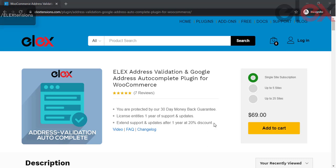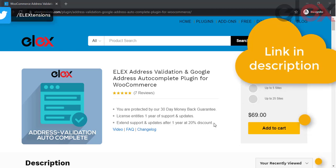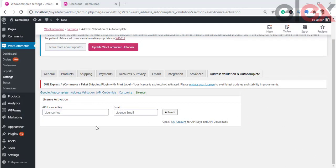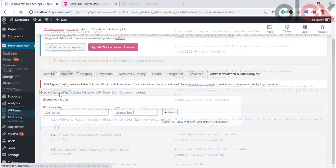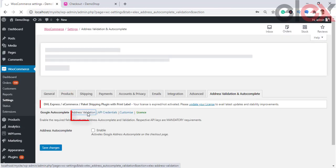This plugin can also eliminate issues related to delayed deliveries due to incorrect addresses. First, install the plugin from elextensions.com. To know more about the plugin installation, visit the link provided in the description below. Go to the license section and update the product license. Once the plugin is installed and activated, click on the settings options.